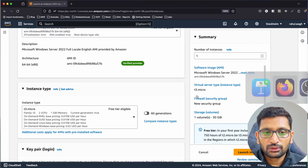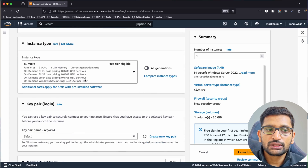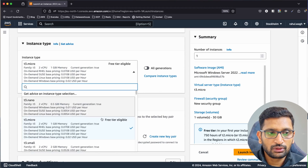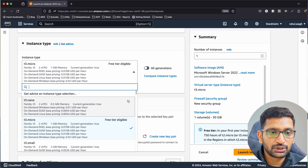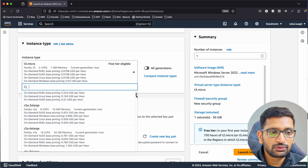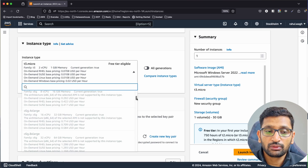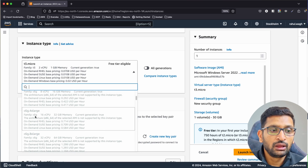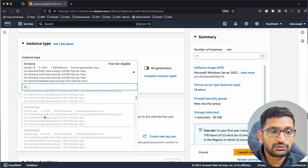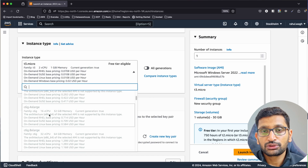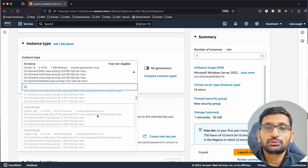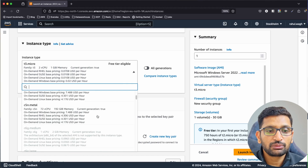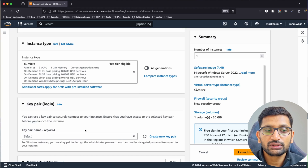On the AWS console, if you expand the instance type dropdown, you'll see many options with higher power — for example, xlarge with 16 virtual CPUs and 32 GB of memory. For this demo, I'll stick with the free tier option, which is t3.micro.